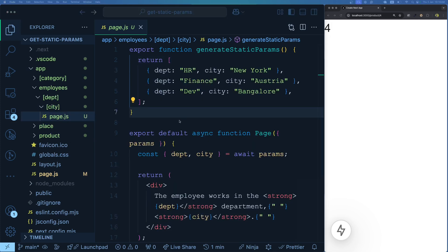Let's see more examples. In the previous example we had a single-level dynamic route — just product/id — but now we have a multi-level dynamic route: employees/[department]/[city] with a page inside. This means we're looking for routes like /employees/hr/bangalore or /employees/dev/austria. Whenever we pass a dynamic department name and city, the page can do rendering based on those values.